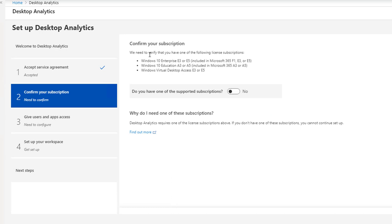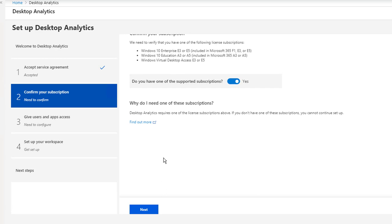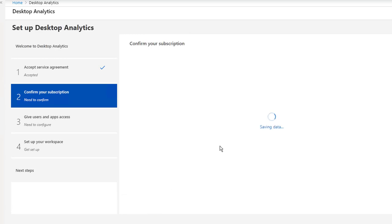Confirm your subscription. You need to verify that you have one of the following subscriptions. You need to have one of them. Windows 10 E3, yes I do. And click Next.